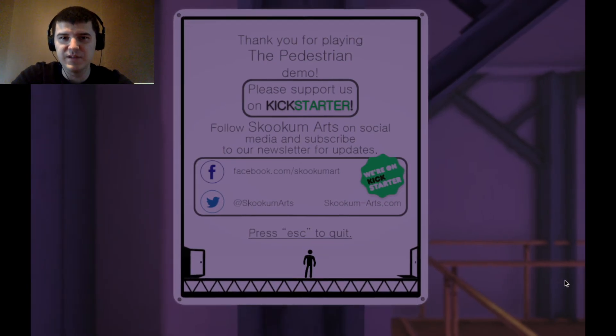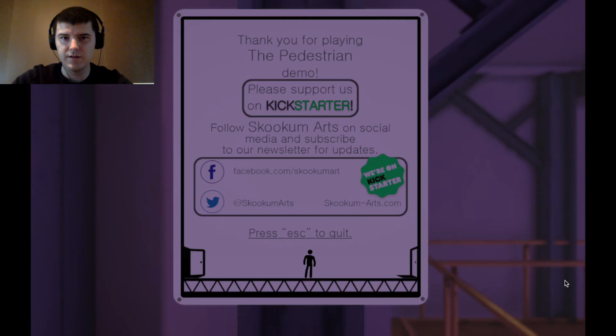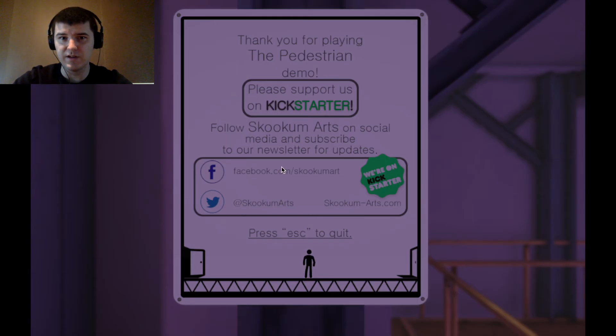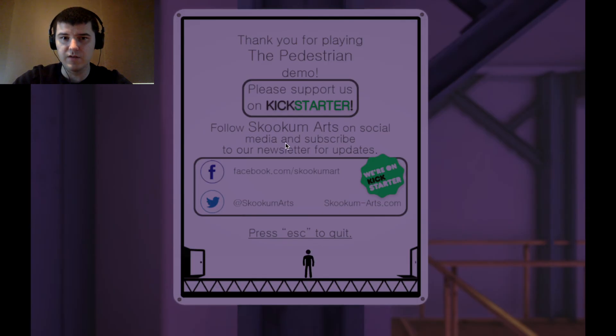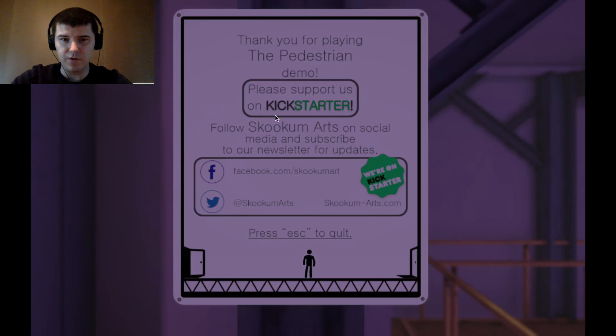Okay, so this has been The Pedestrian. A really interesting game on Newgrounds, and if you want to see more, play more, there'll be a link in the description below. And if you want a full game, you might consider making a donation on Kickstarter. Since I know I will be.